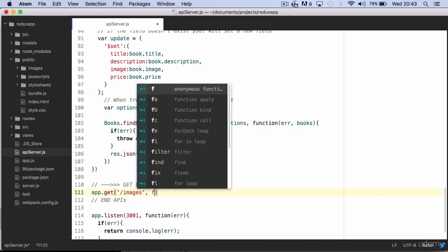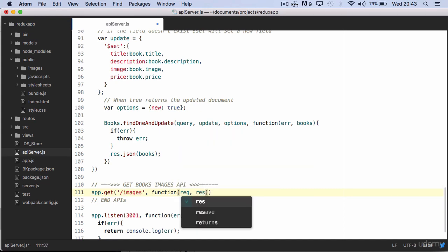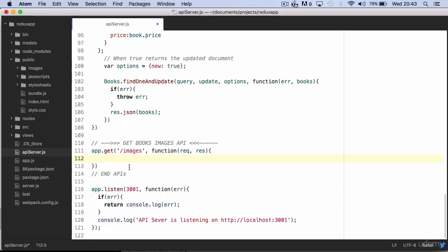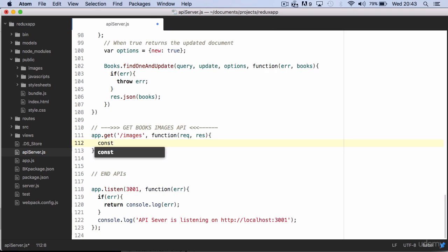This API will give me the opportunity to show you how to deal with the file system in the server. First of all we create a variable to hold the images directory path.